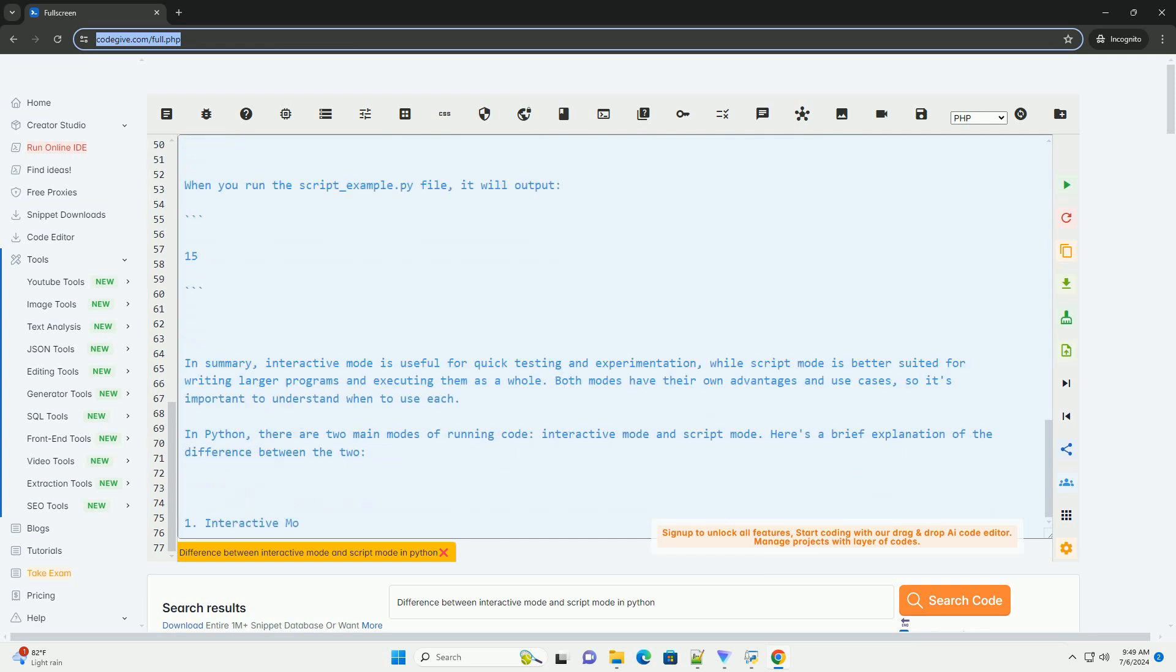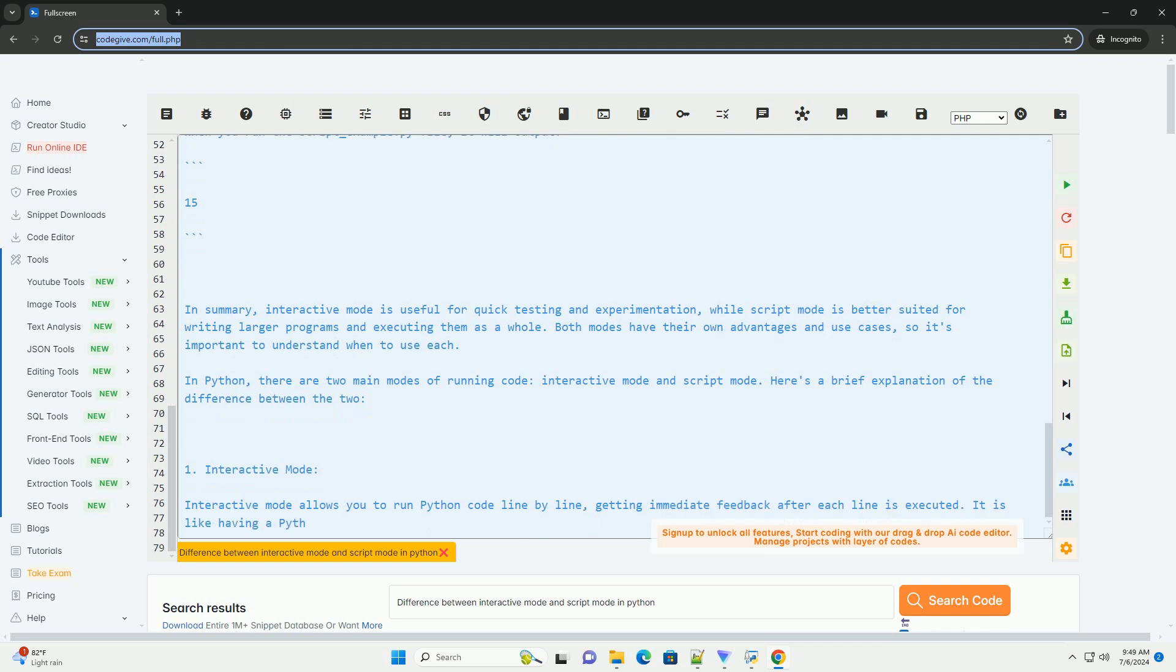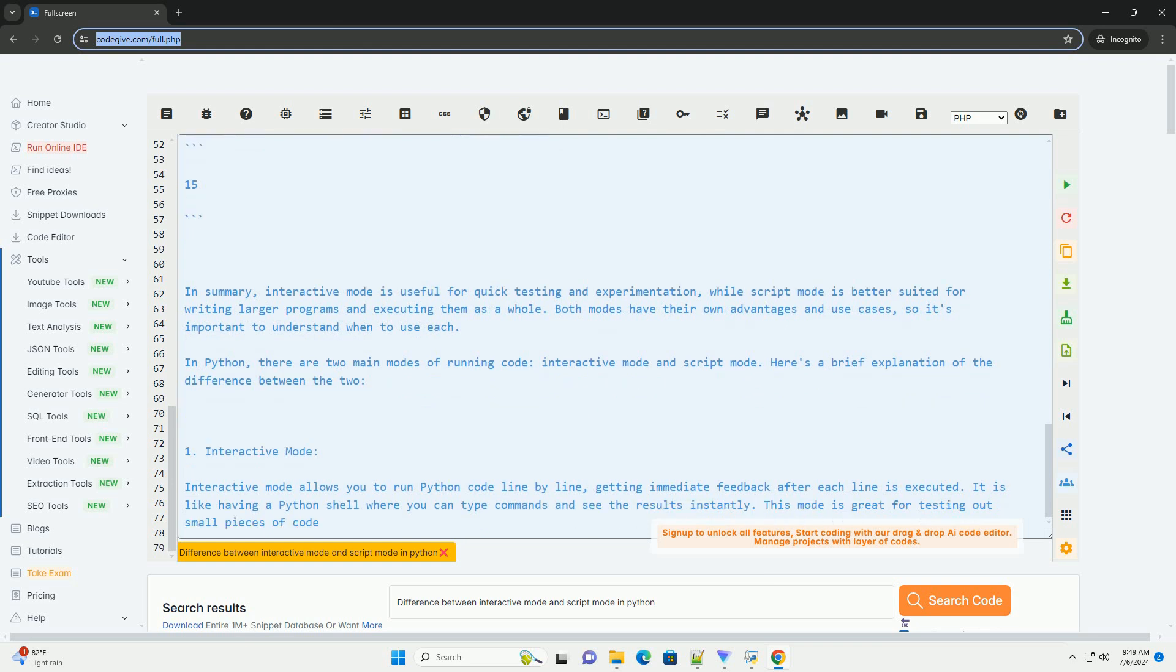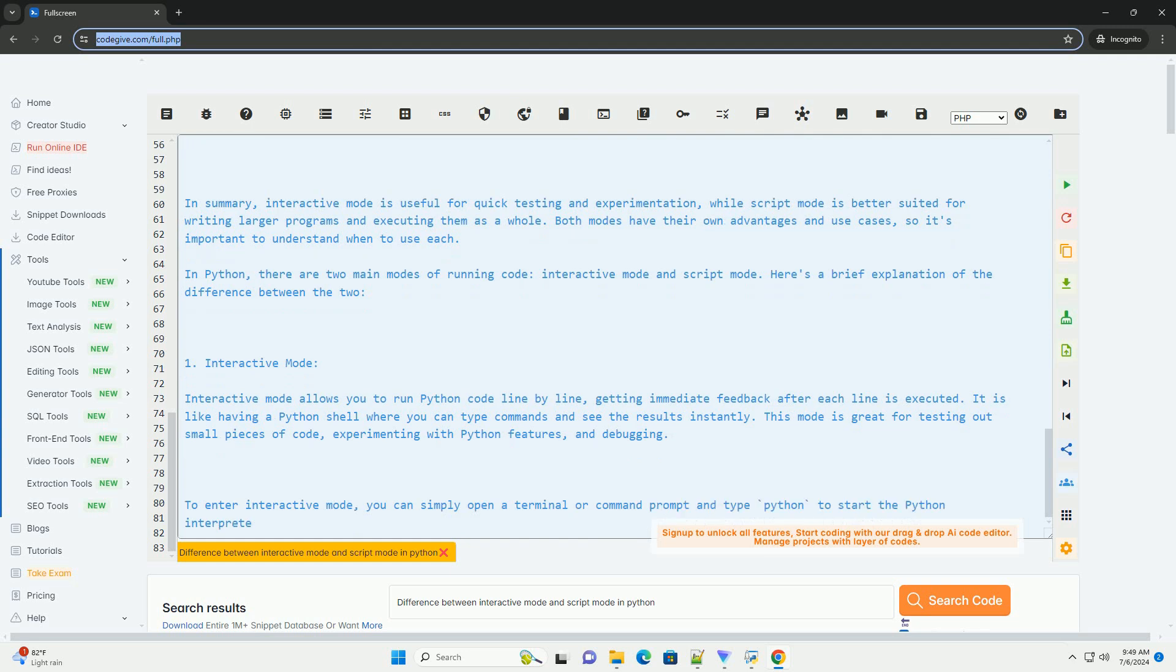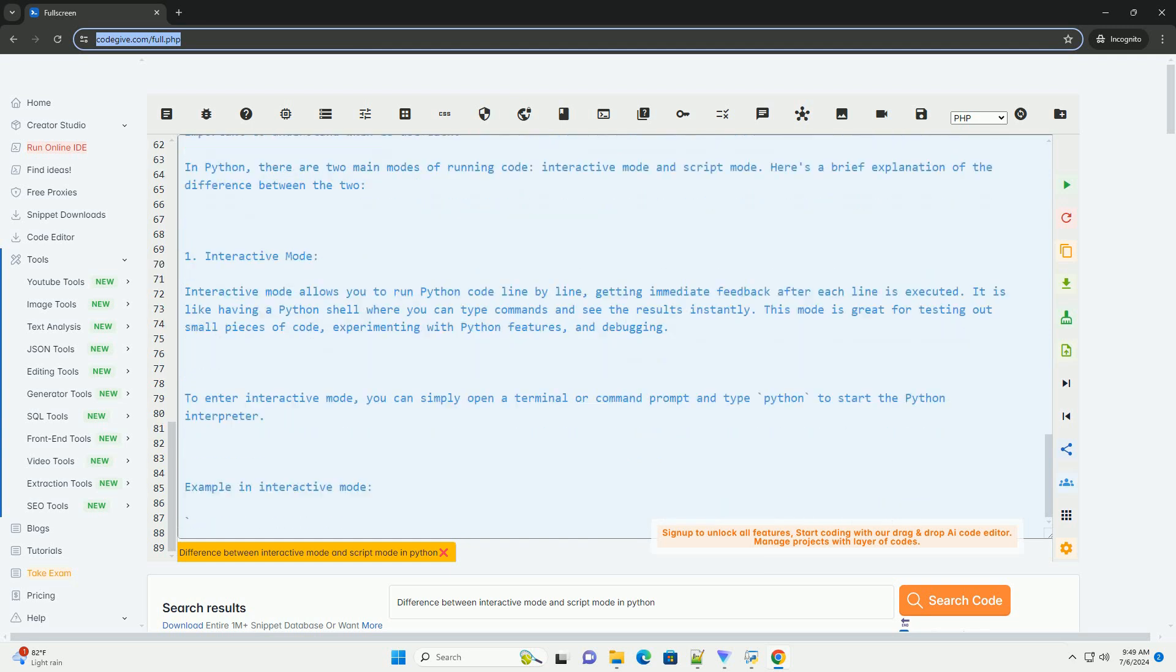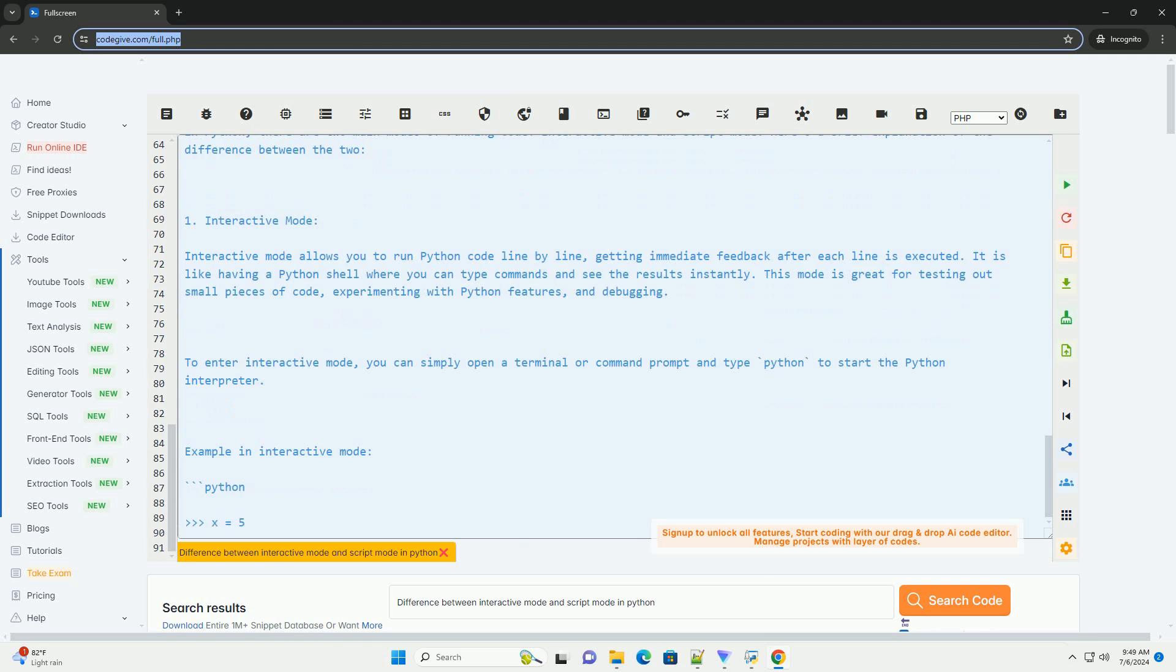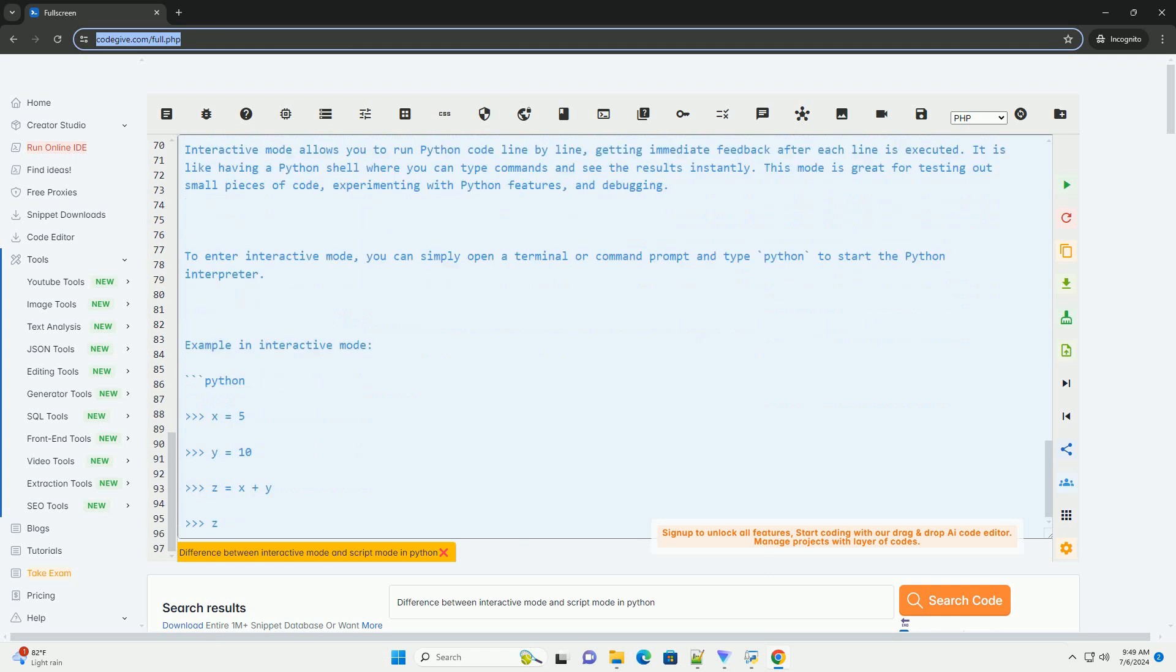Script Mode involves writing your Python code in a script file, usually with a .py extension, and running the entire script at once. This mode is ideal for writing larger programs, organizing your code into functions and modules, and creating reusable scripts. To run a Python script, you can type python script_name.py in the terminal or command prompt.